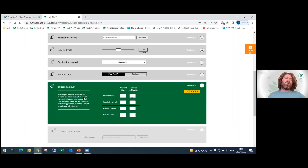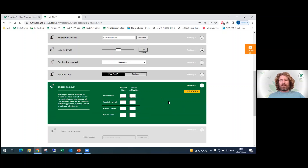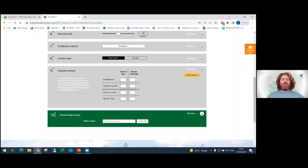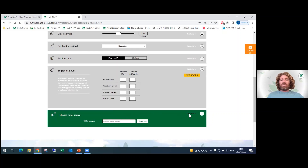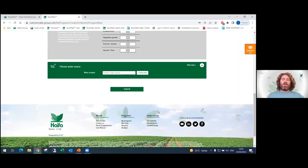We go on to the ninth stage. This stage is not mandatory, but in order to know how to blend your fertilizers in the Nutrigation system you need to fill these parameters in. For this basic program example, we'll continue and skip this stage. The tenth and final stage is to choose your water source and water analysis. You can create your own water analysis report, and by adding it you will get a more accurate fertilization program that decreases the elements already in your water from the fertilizers you need to add. For now, let's skip this stage — and that's it. We've finished all 10 stages; now let's submit and create our fertilization program.